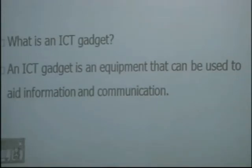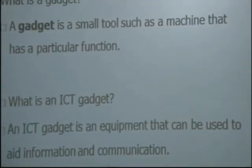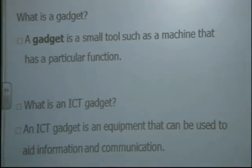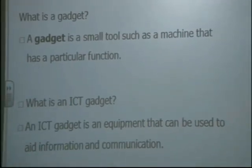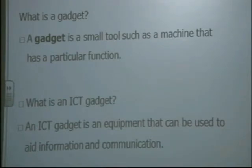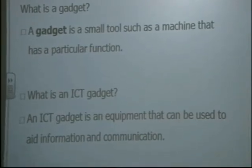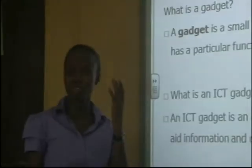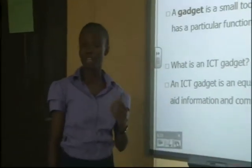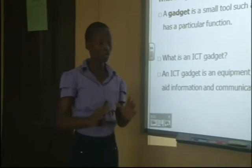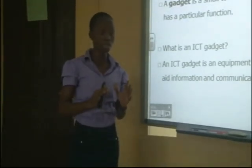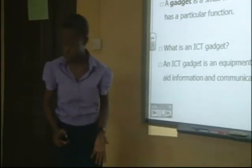Now, I want to state here: what is a gadget? When you are talking about a gadget, what does it mean? A gadget is a small tool such as a machine that has a particular function. When we are talking about a gadget, we are talking about equipment — a tool that you can use to perform a particular function or to satisfy a particular need of yours.